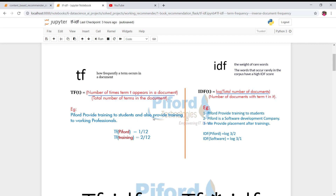For example, consider the sentence: 'Paiford would provide training to students and also provide training to working professionals.' We want to perform term frequency on this. To find the TF of 'Paiford': it appears one time, and there are 12 words in the sentence, so TF = 1/12.